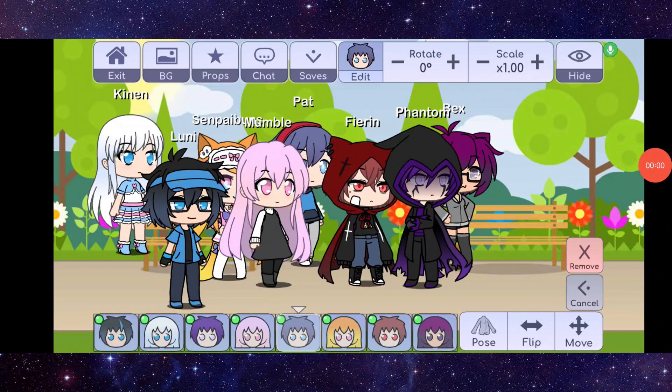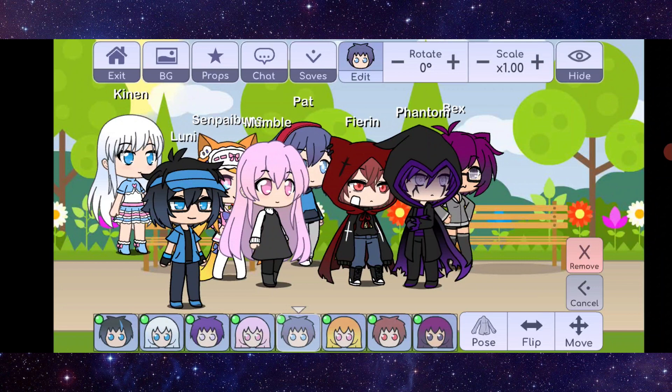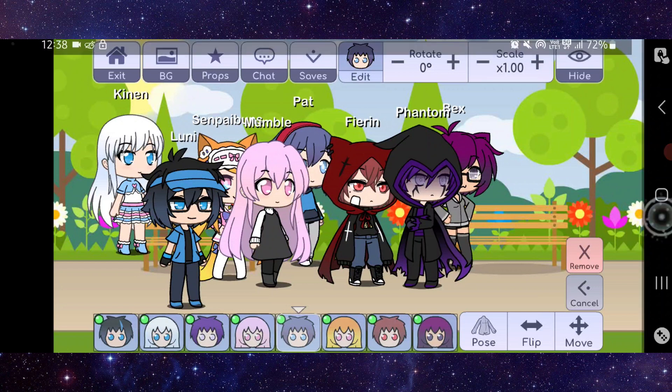Hello and welcome back to my channel. In today's video, I will show you how to fix the Gacha Life app auto close. Let's get started — to fix it, you just have to follow these easy steps.